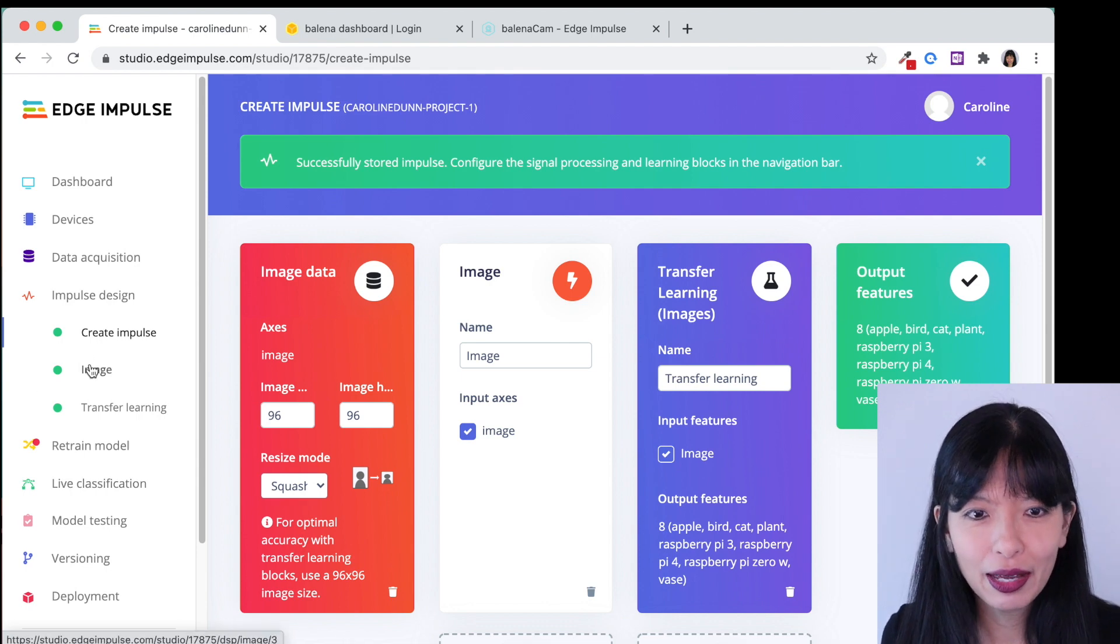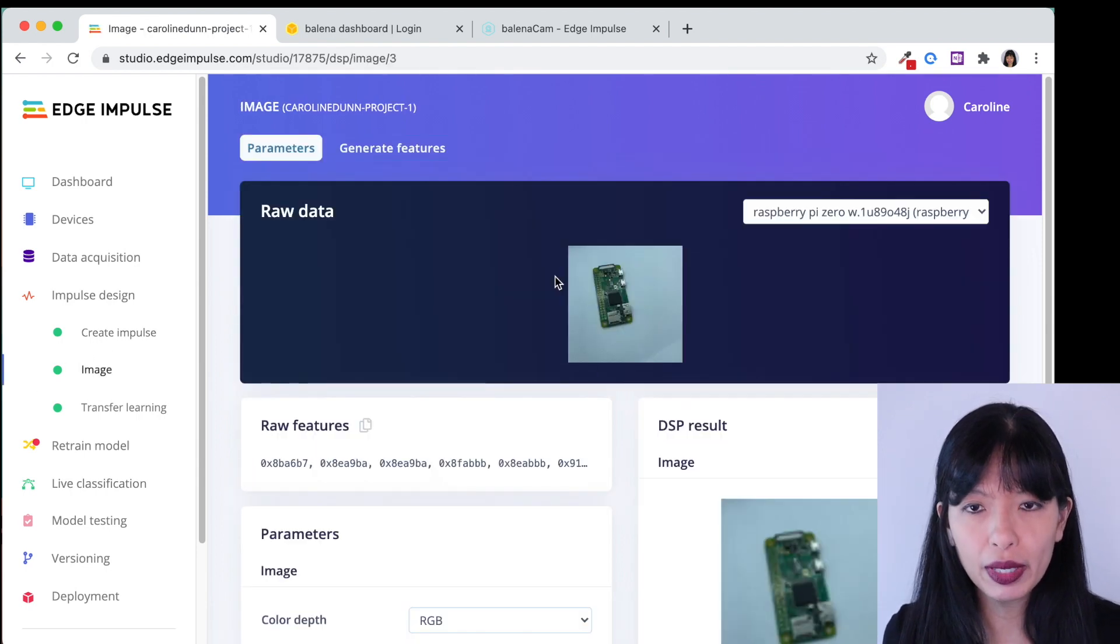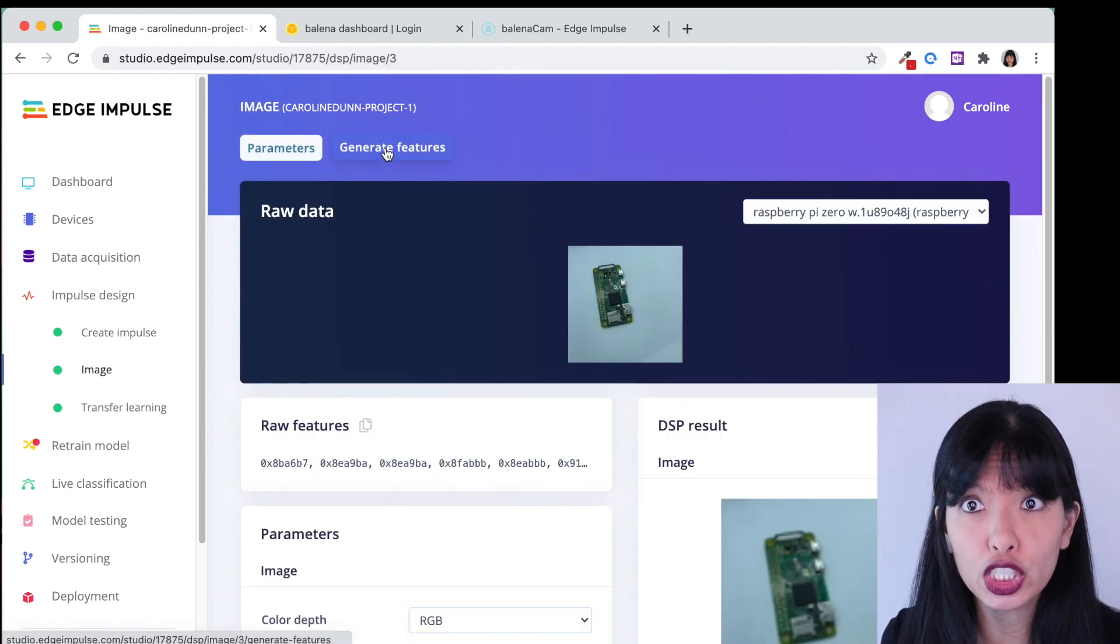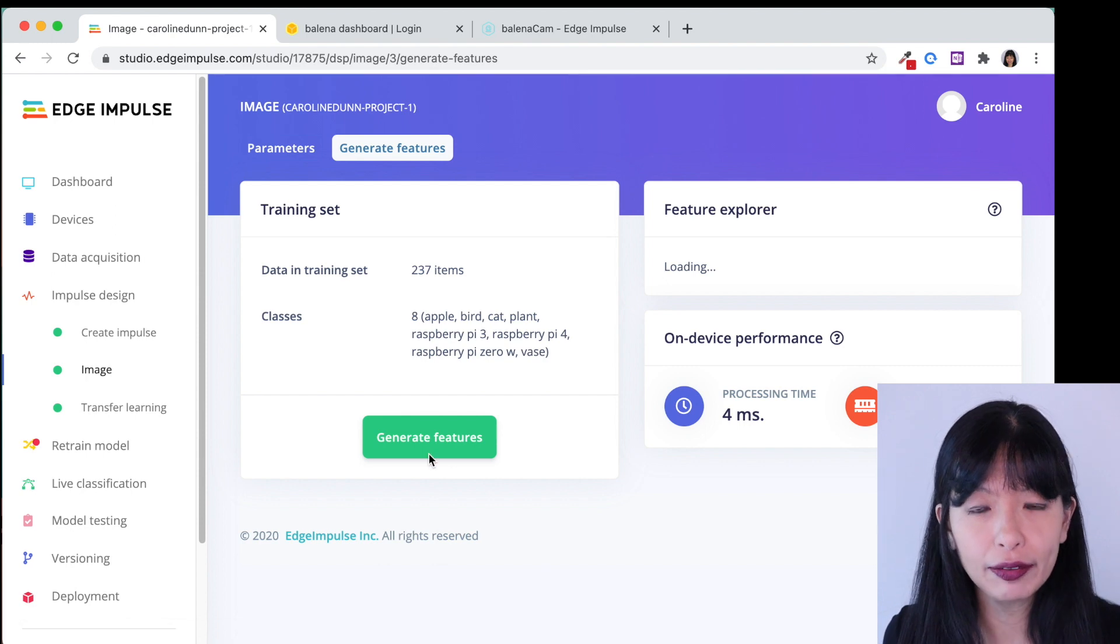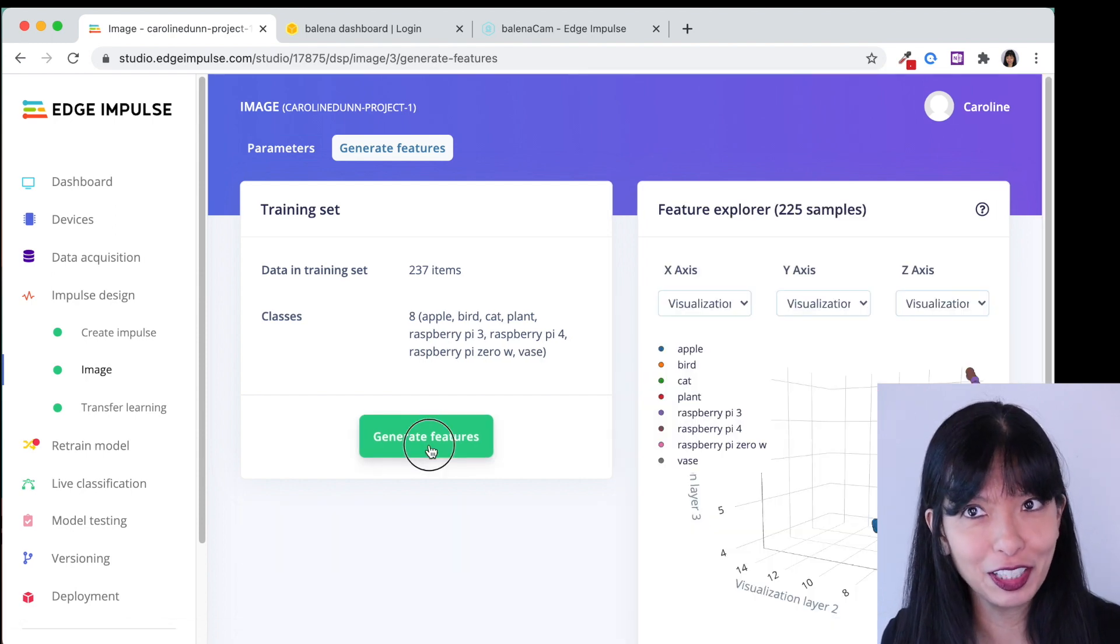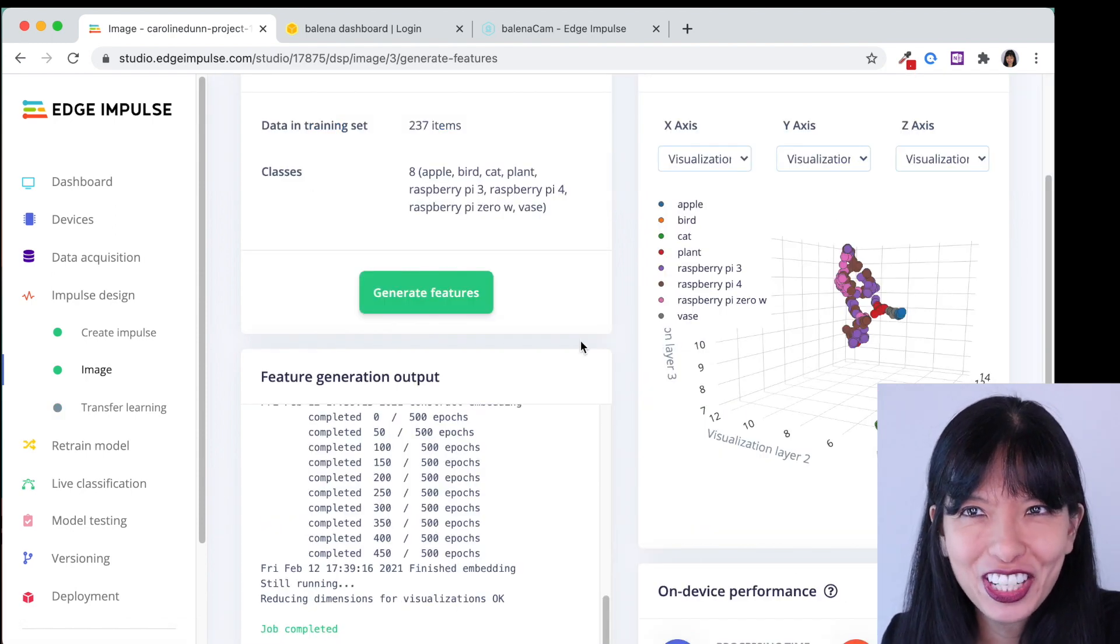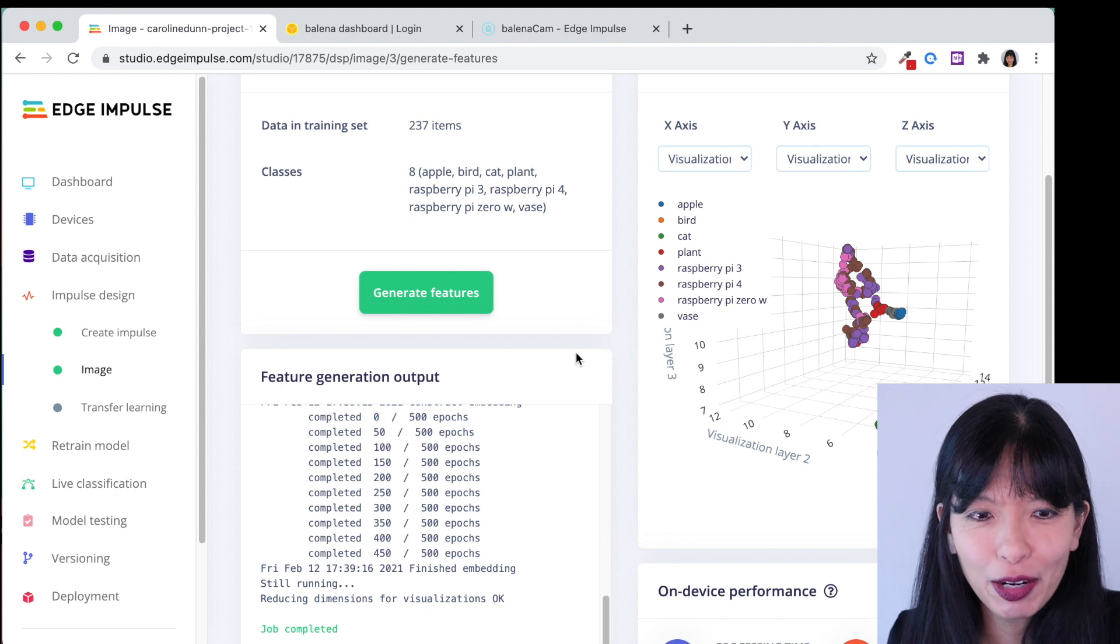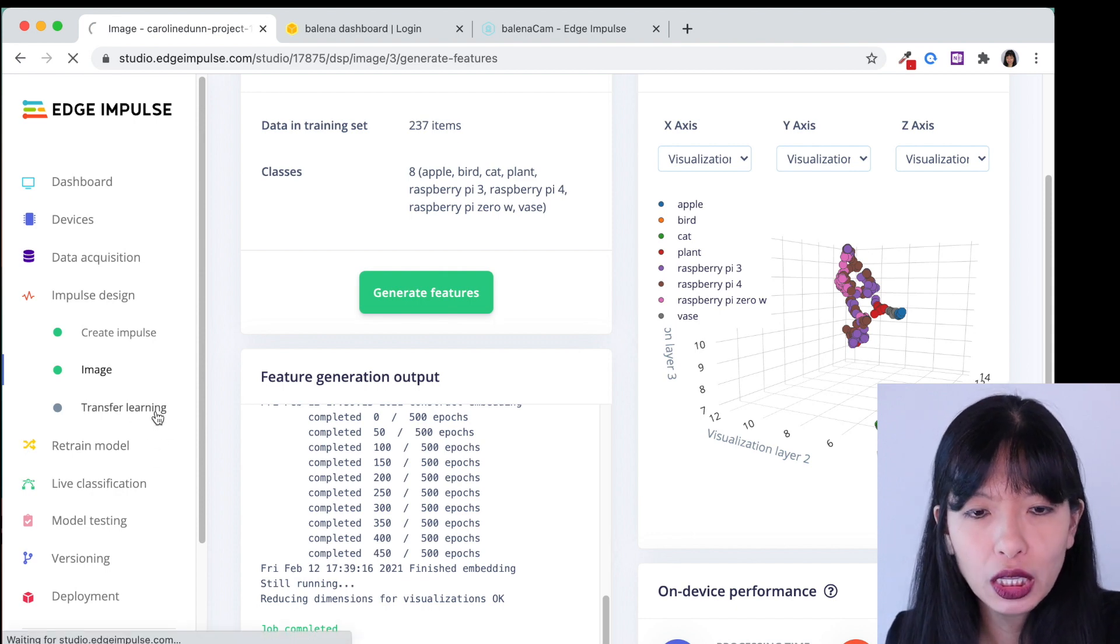Next I'm going to go to image and from image I'm going to hit generate features and all I have to do is hit generate features and we have finished generating features. Excellent and now we can move on to transfer learning.